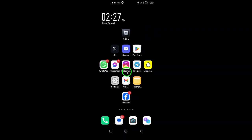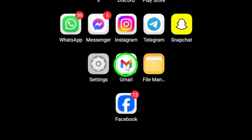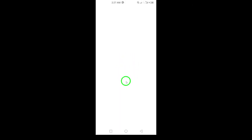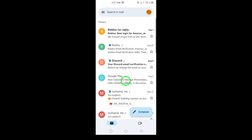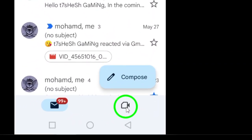First, launch the Gmail app on your Android device. You'll find it easily on your home screen or in your app drawer. Once you have the app open, look for the Meet tab at the bottom of the screen. Go ahead and tap on it to proceed.